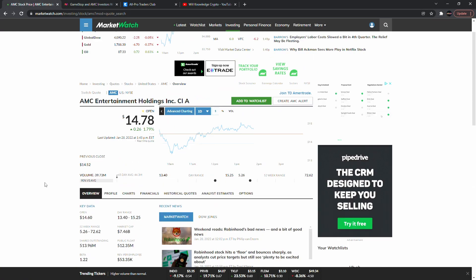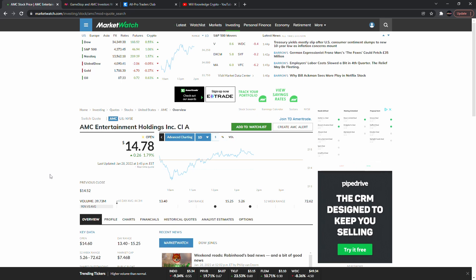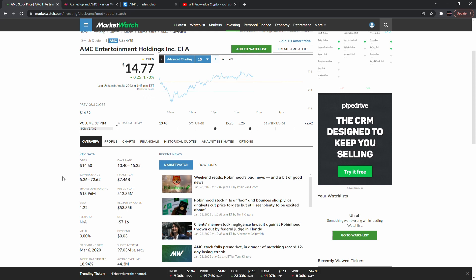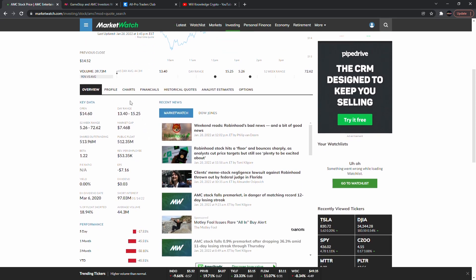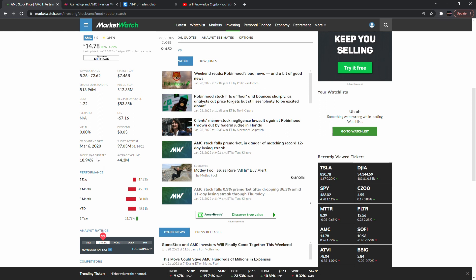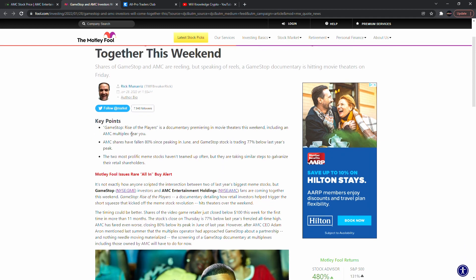Here we are with some of the back data on AMC Entertainment Holdings, ticker symbol AMC. Price is about $14.70. Days range is about $13.40 to $15.25. Market cap is about $7.46 billion — they've lost a lot on the market cap as shares have been falling. Percentage of float shorted is about 19%. Average volume is about 44.3 million, so once you see a day that has volume bigger than 44.3 million, there could be a move coming with more interest in AMC.